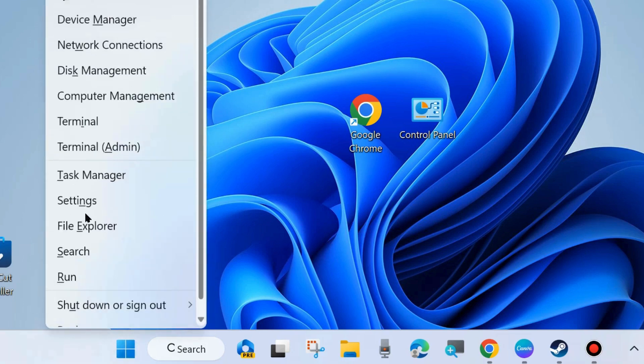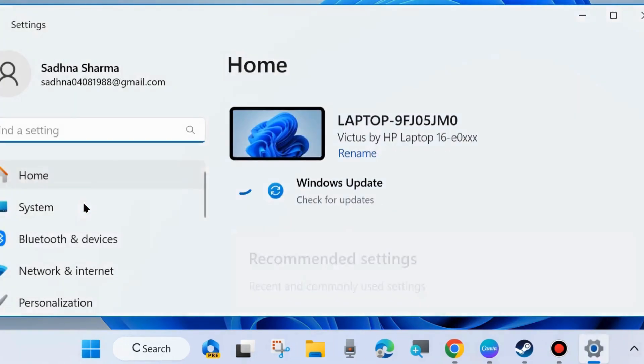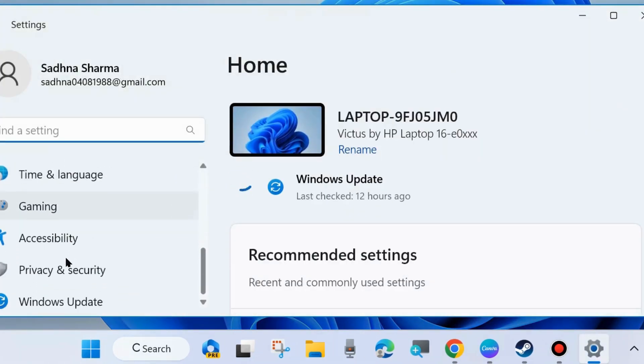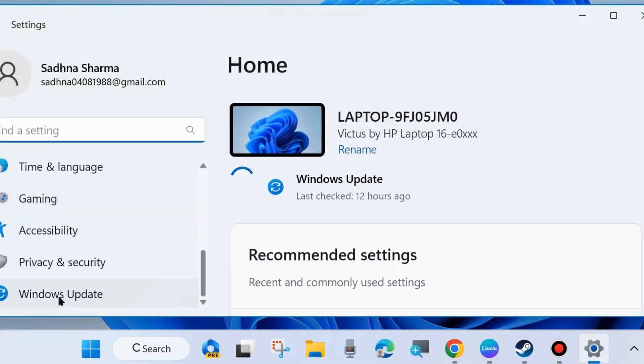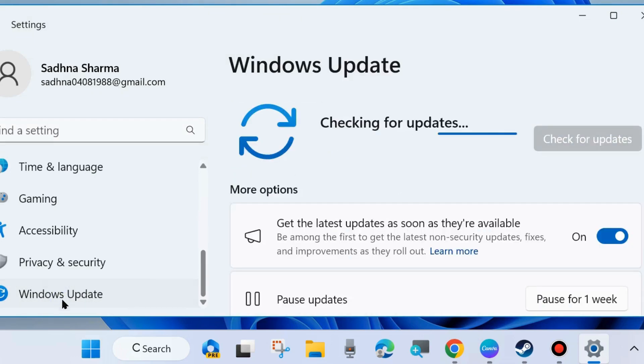Right-click on the Start button in your system and choose Settings. Here from the left side, go to Windows Update and install Windows latest update. Click on Check for Updates from the right side.